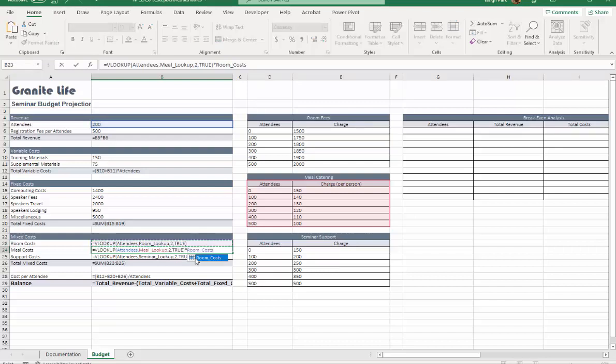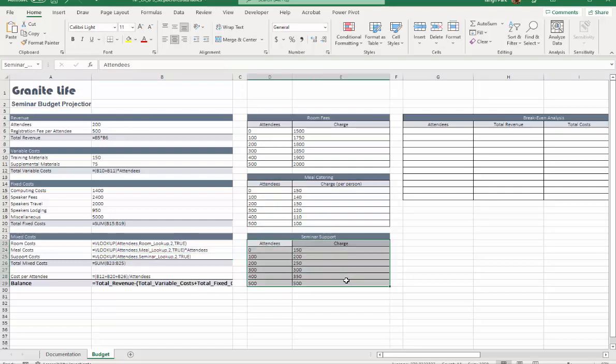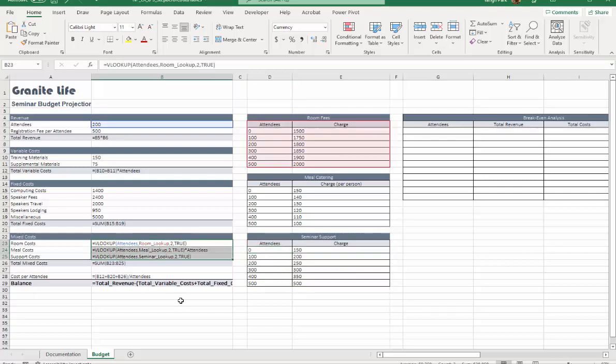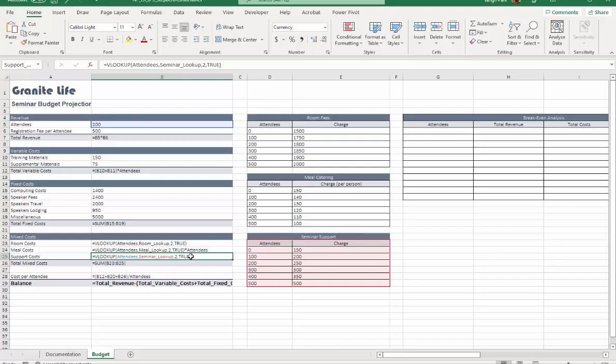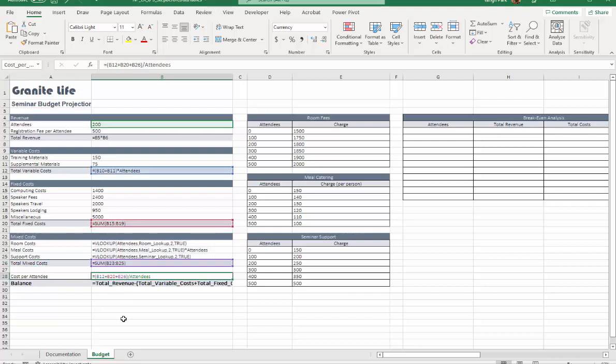Support costs just use VLOOKUP and it will give you a cost based on how many attendees you have. Be careful with this VLOOKUP in steps 6, 7, and 8. Then you're going to have a total for those three items: total mixed costs and cost per attendee. You just add those three different costs and multiply by number of attendees.